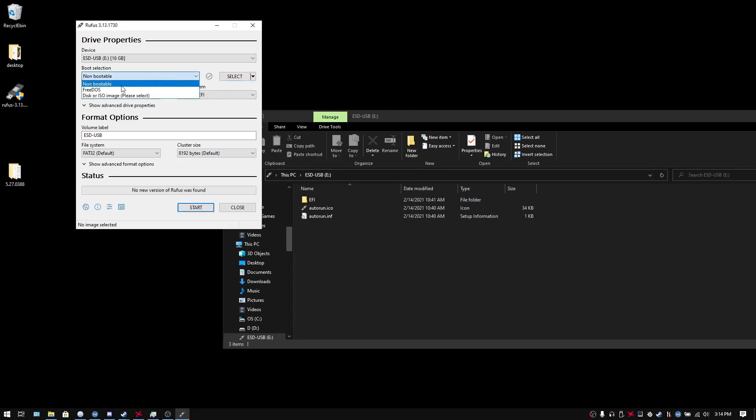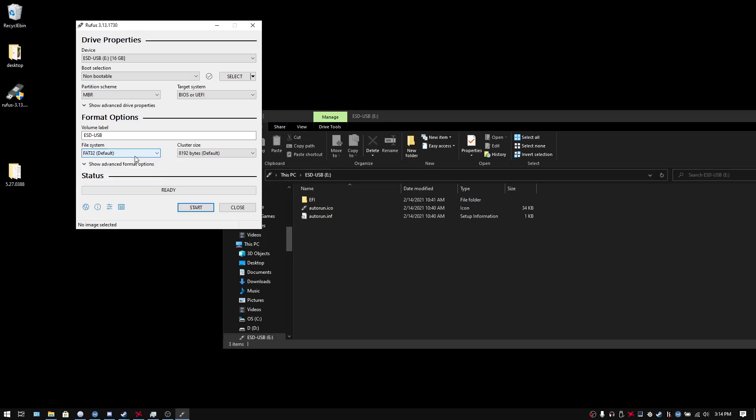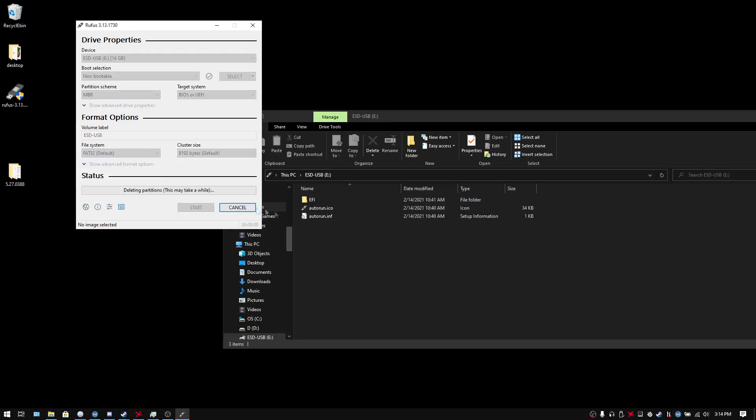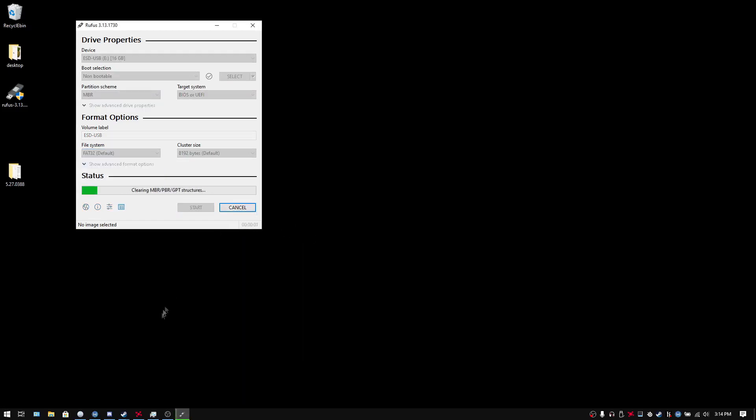Just select non-bootable. None of this really matters. But what does matter is that it has to be FAT32. Press start. It'll wipe it. No big deal.